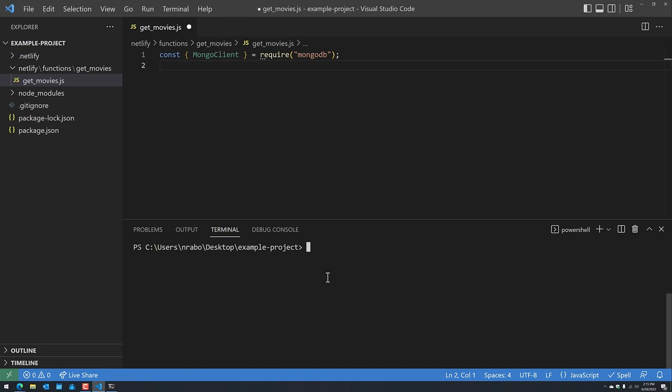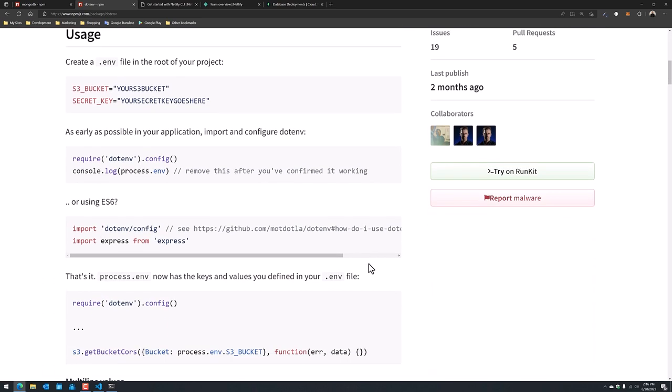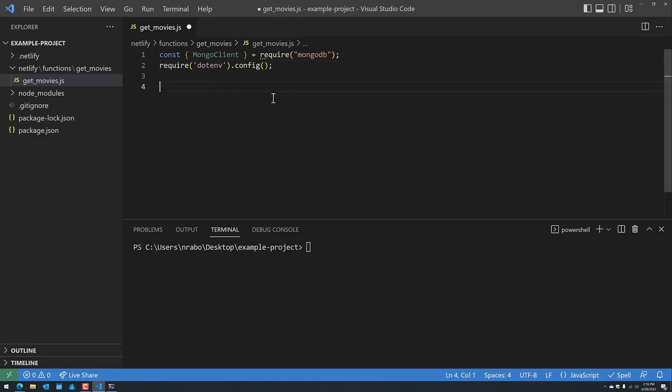Next, we're going to include the dotenv package. To use it, it's basically just one line: 'require('dotenv').config()'. The first thing we want to do is get our MongoDB client established with our MongoDB URI string. We don't have a URI string defined yet, so what we want to do is create a .env file which holds all of our environment variables.